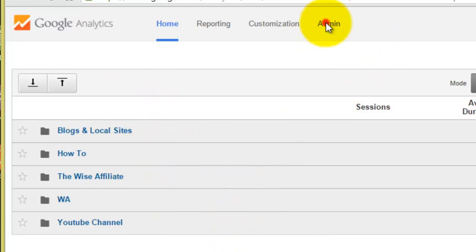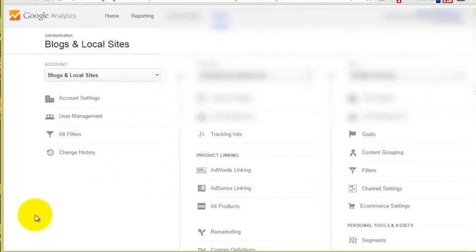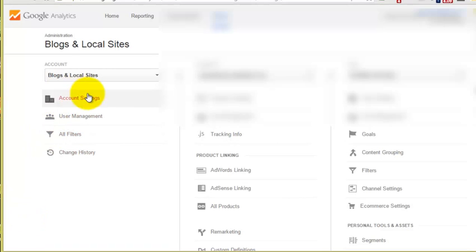So if we click over to admin, you have the option to apply these filters to one website at a time or all websites under one account.